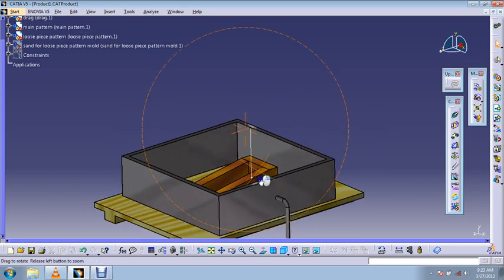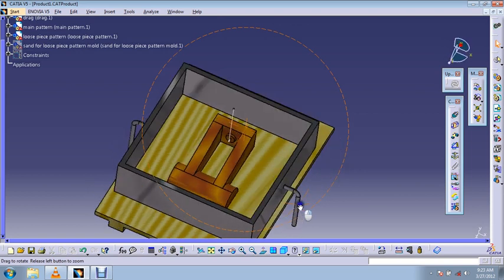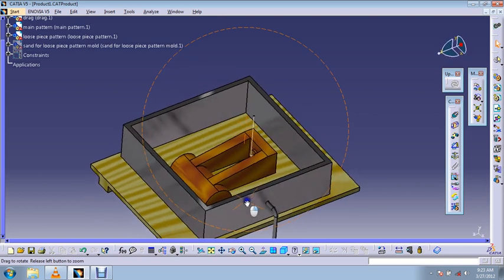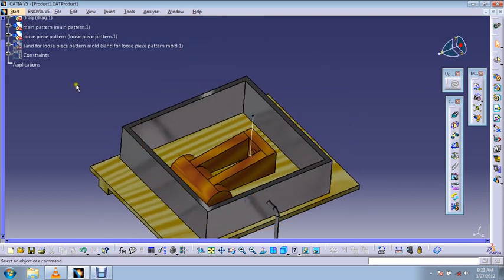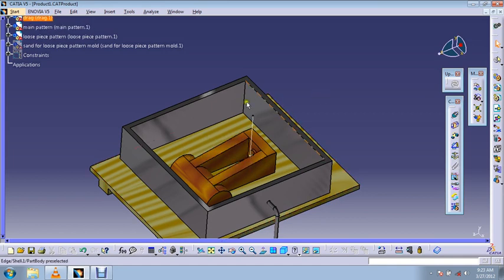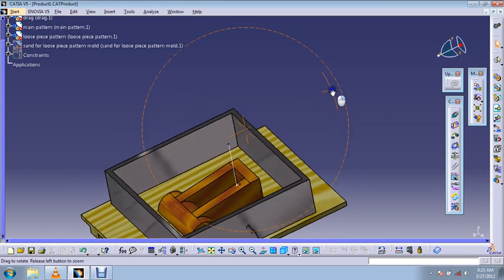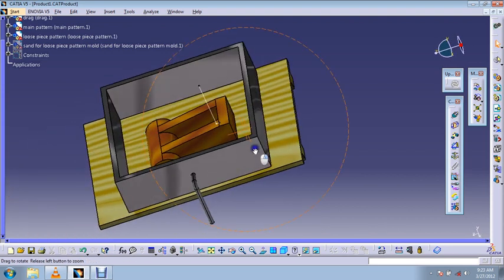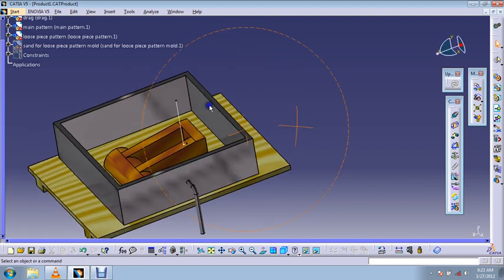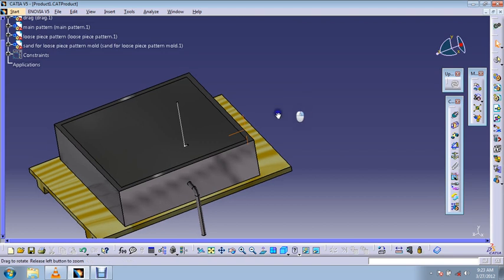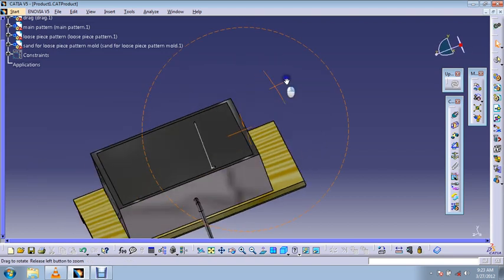After that, same molding procedure: we'll sprinkle the facing sand and fill it with molding sand which we have prepared. It will look like this after we have filled that.